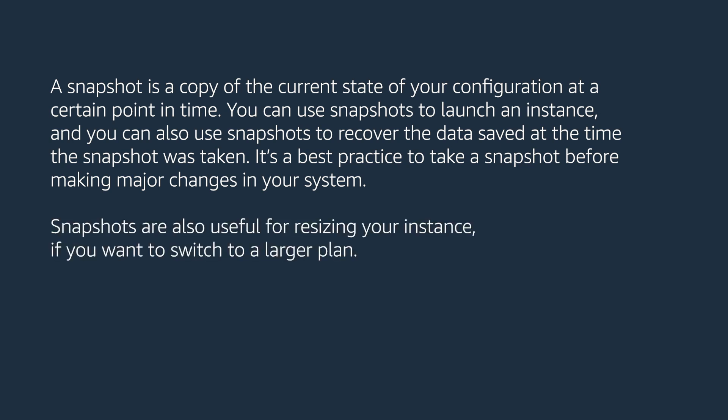Snapshots are also useful for resizing your instance if you want to switch to a larger plan. Let me walk you through the process of snapshot creation and recovery.